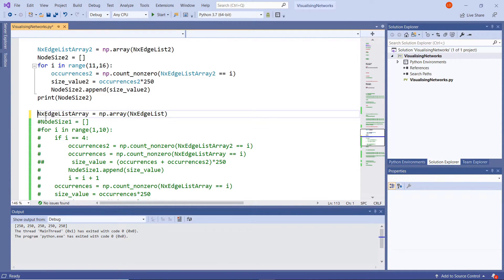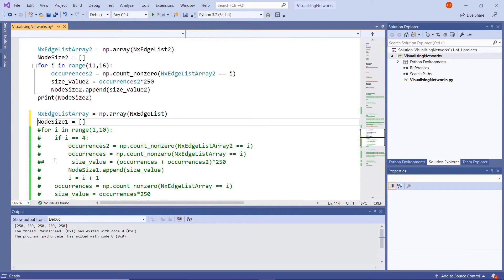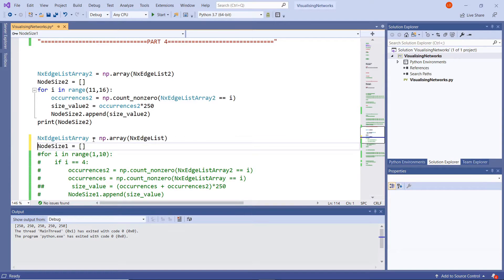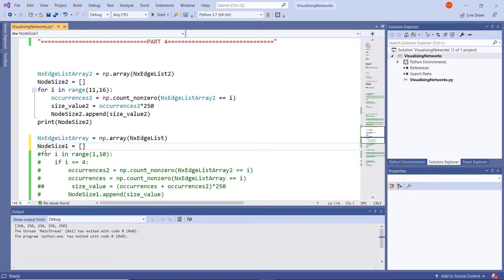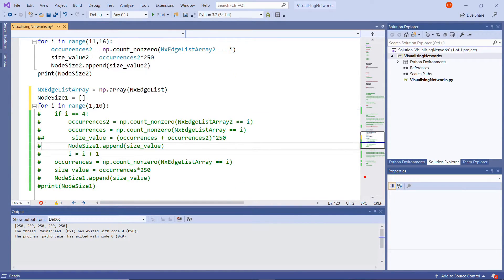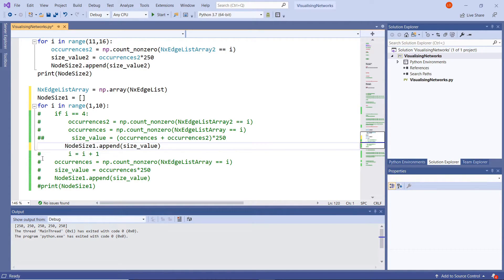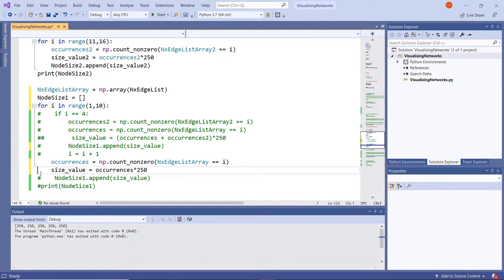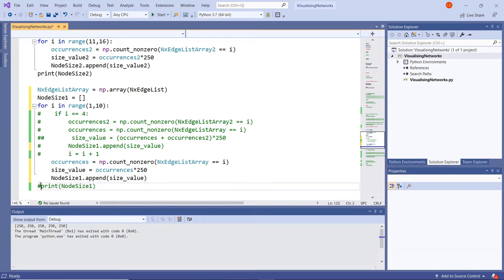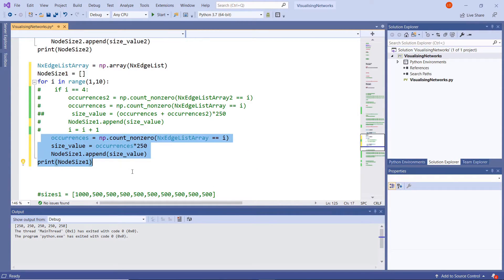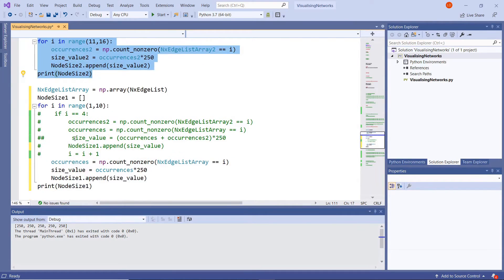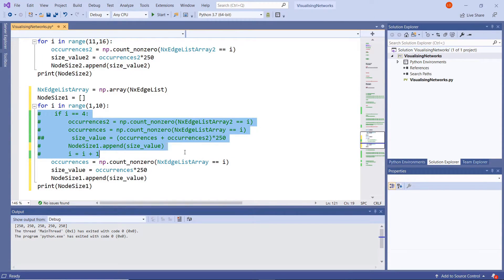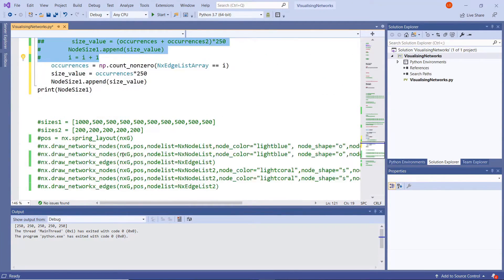So let's do exactly the same. What we did up above is we created our empty list, this time just with simple node and edge list array, not with the 2 on the end. So node size 1 for our replacing our sizes 1. We'll have our for loop again, we'll leave that a little bit, have our occurrences here in our node size 1, our size values for our first list, and we can also print our first node sizes 1. So what I've unlocked here and here are exactly the same as here except I've just left out this middle bit here which I'll explain in a moment.